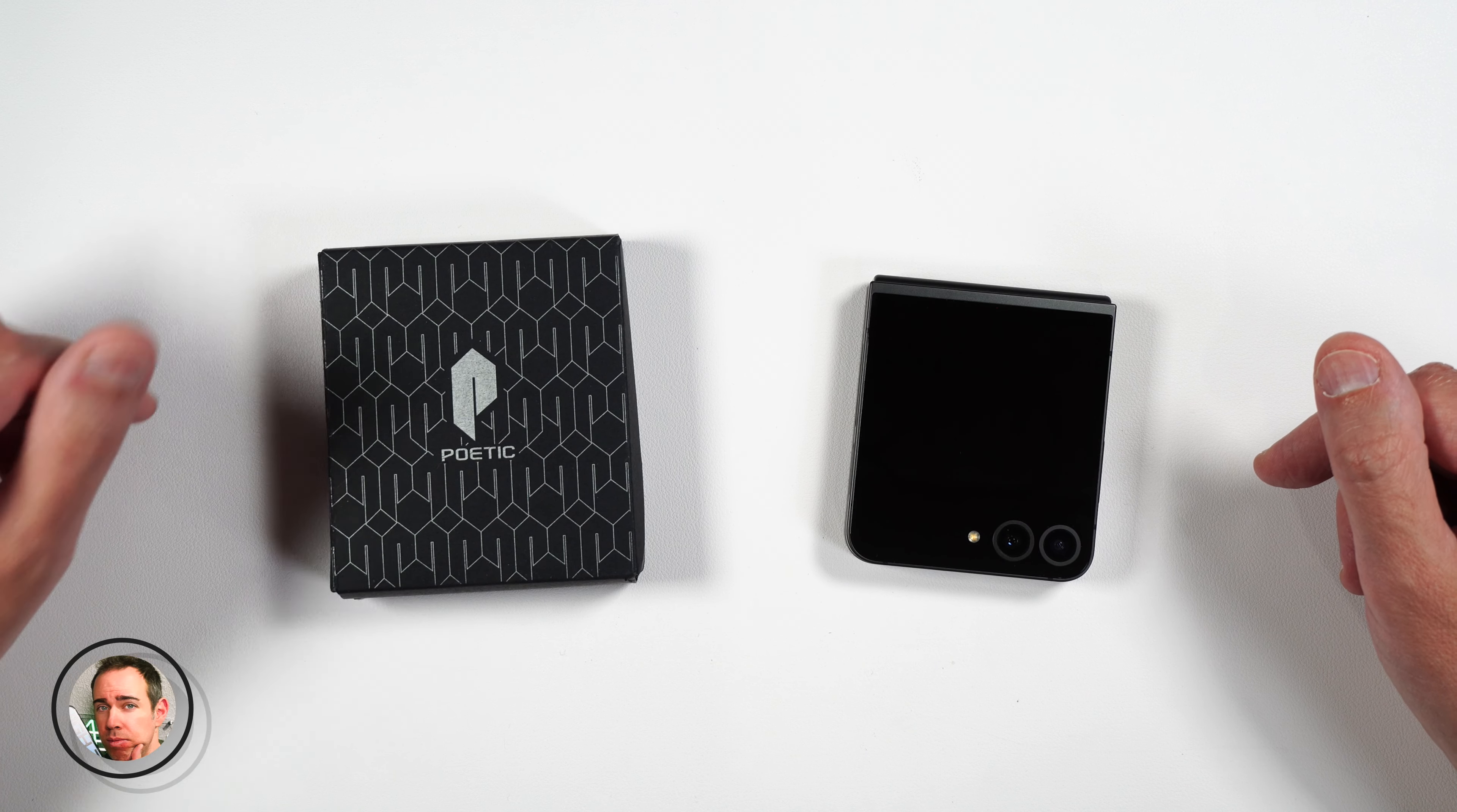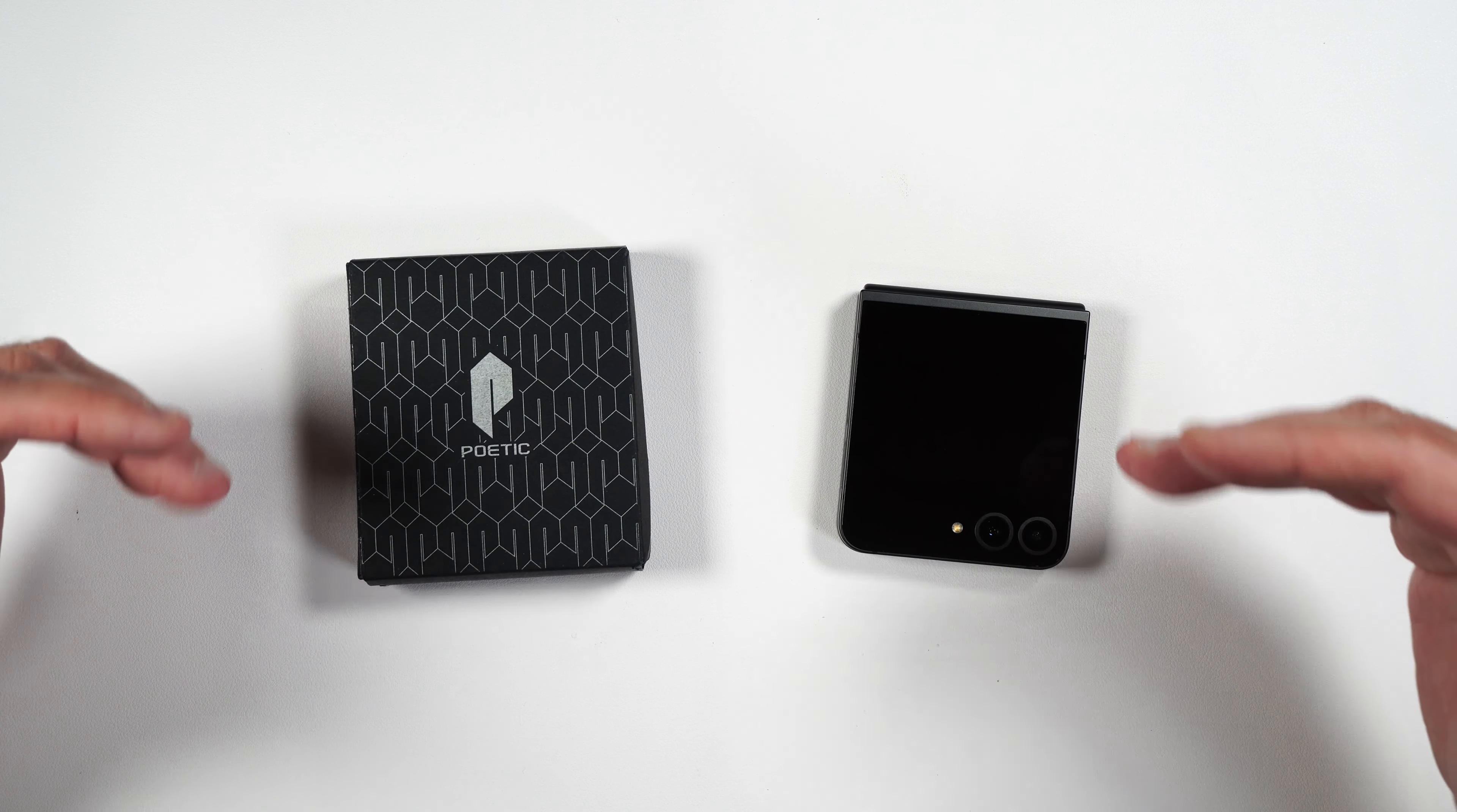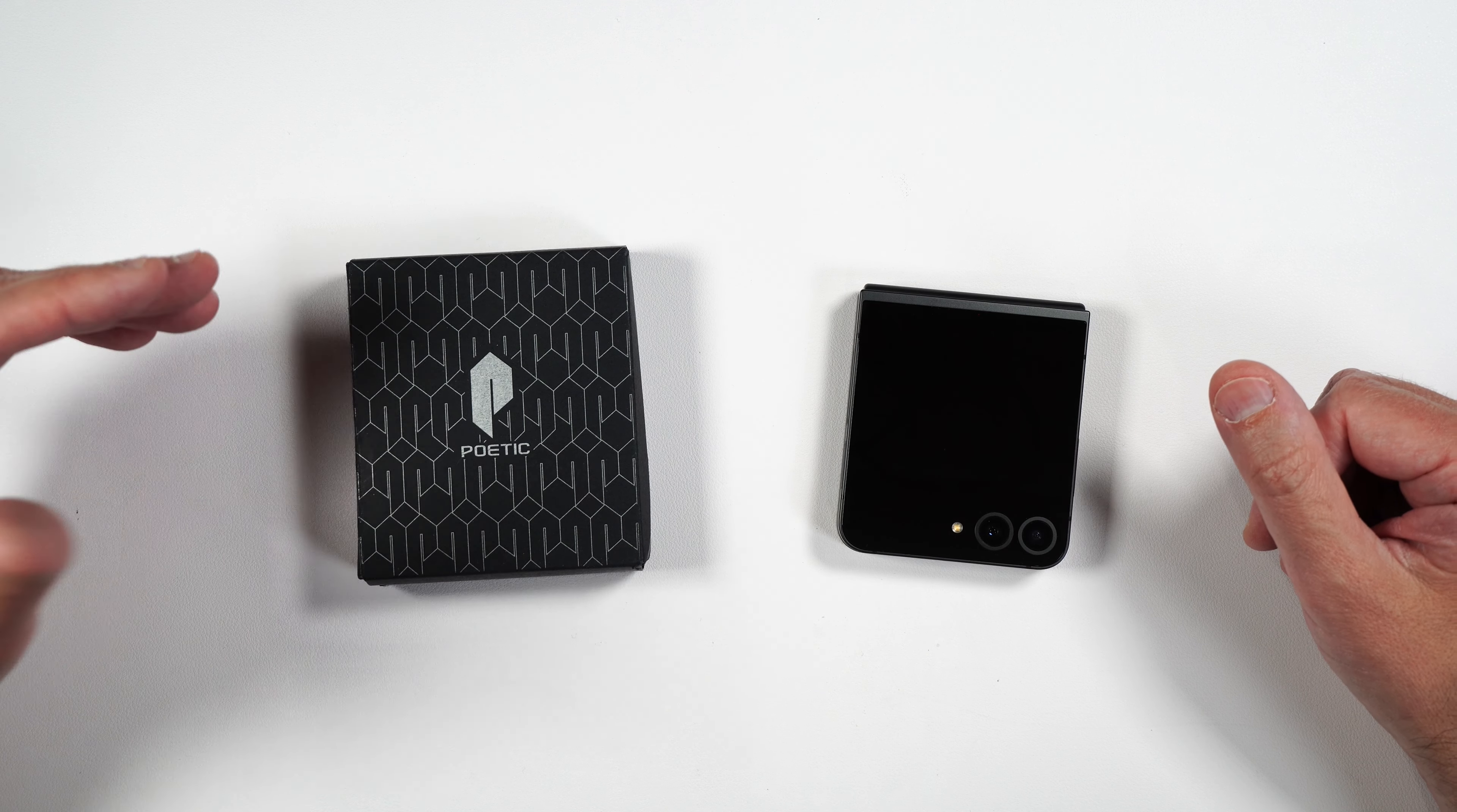If you're looking for a protective case for your brand new Galaxy Flip 6, you might be interested in what I'm going to be showing you today.